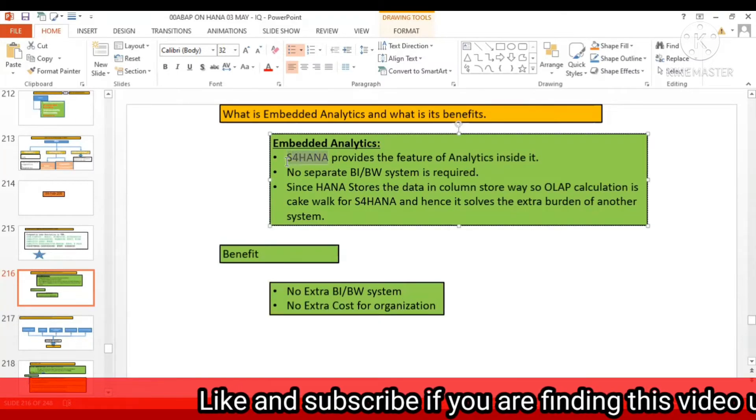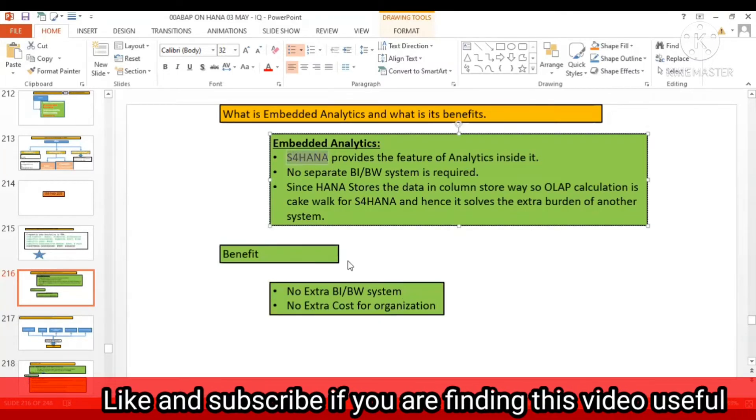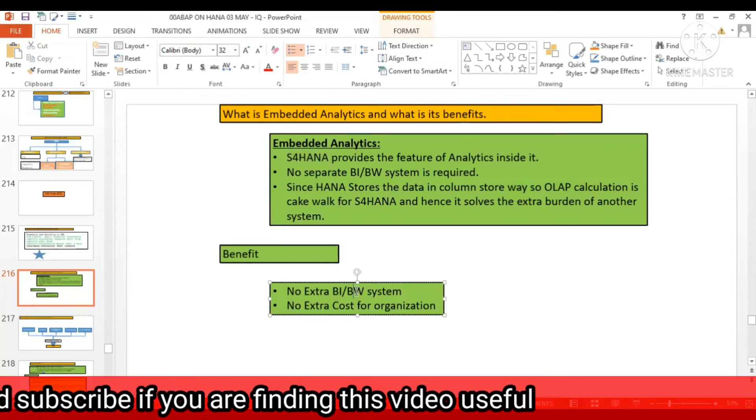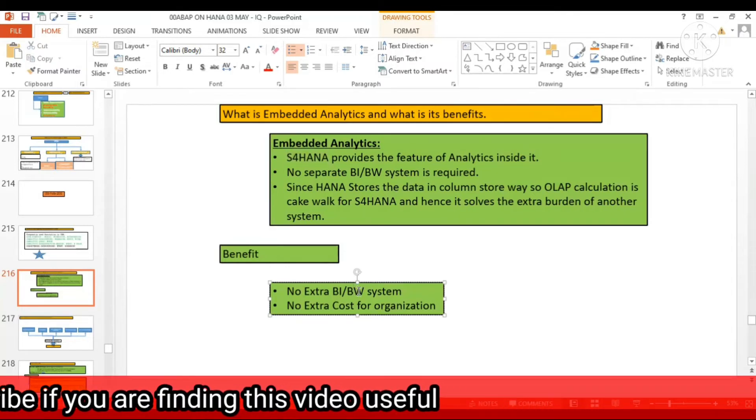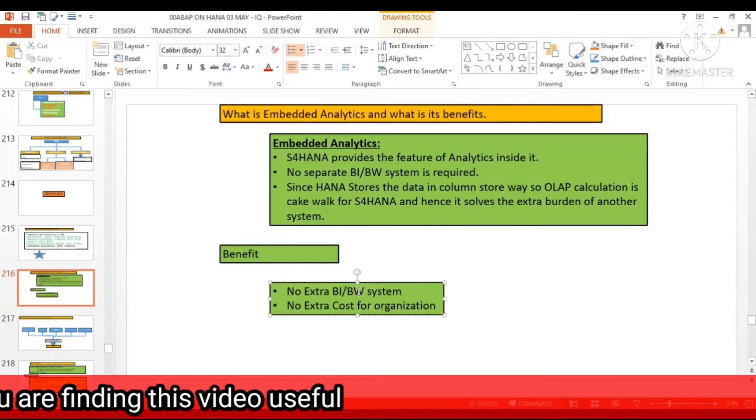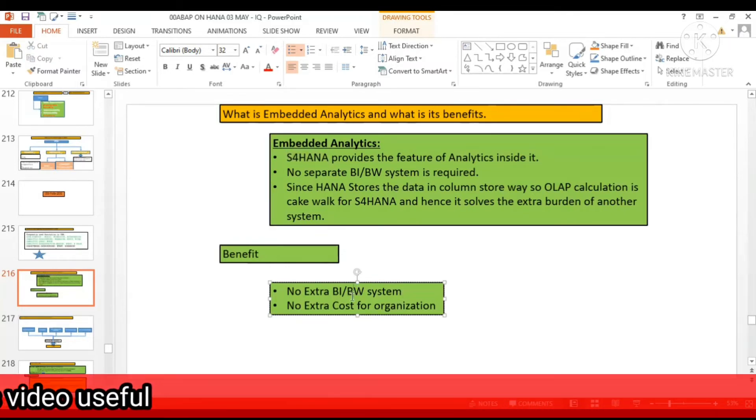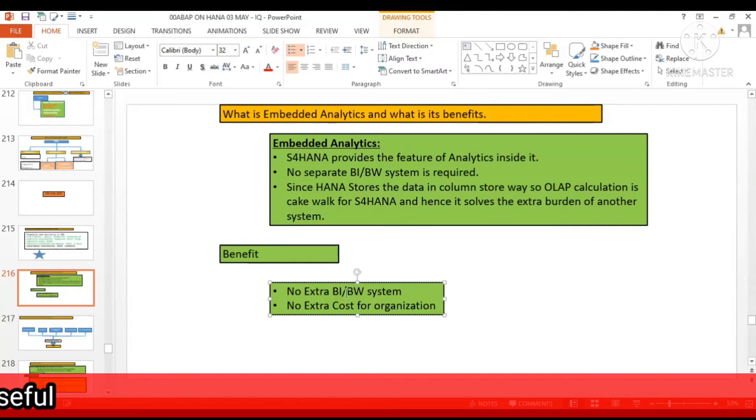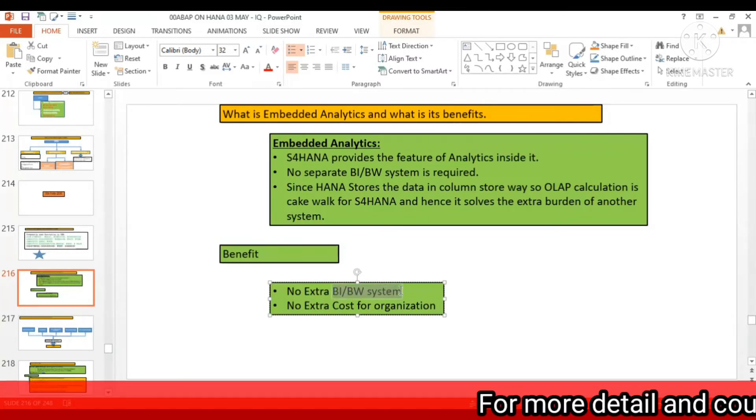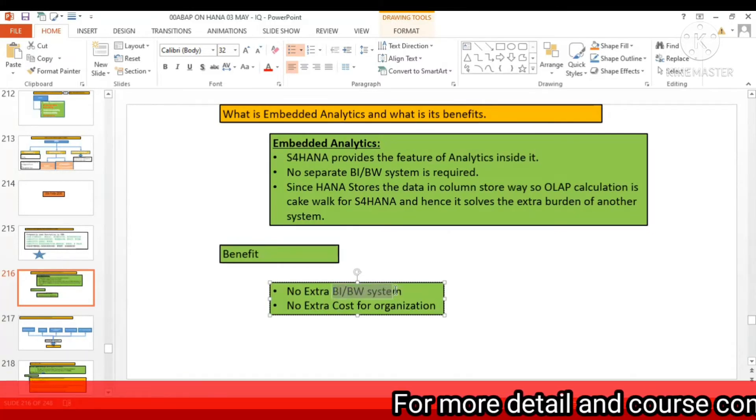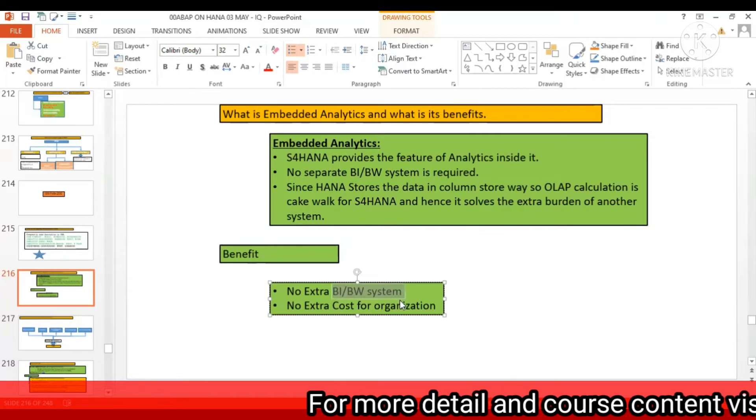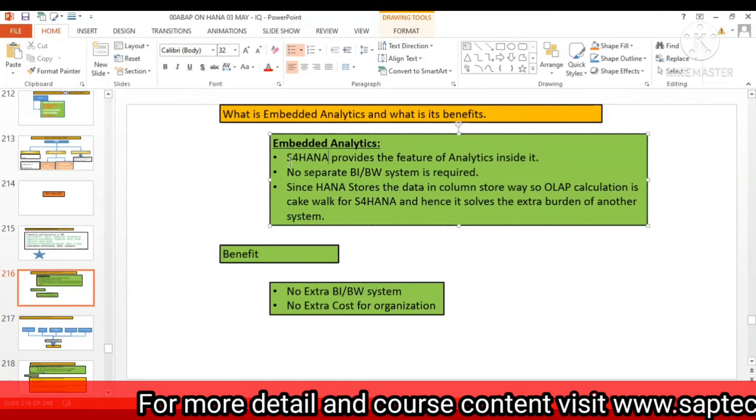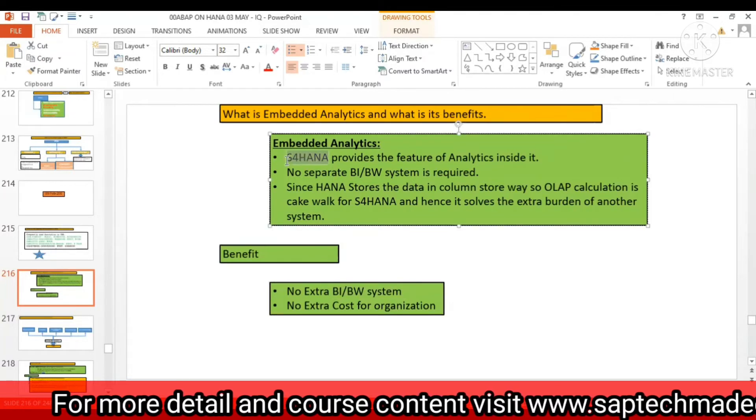It is not required. BI or BW extra maintenance is not required. Why? Because S/4 HANA is very much capable of performing the OLAP.